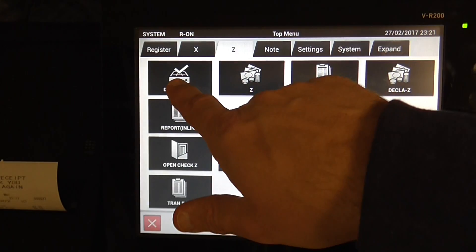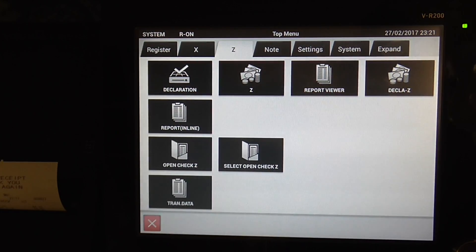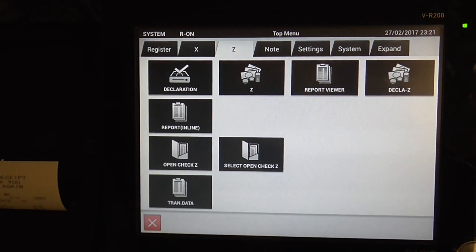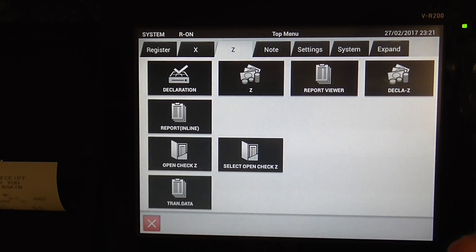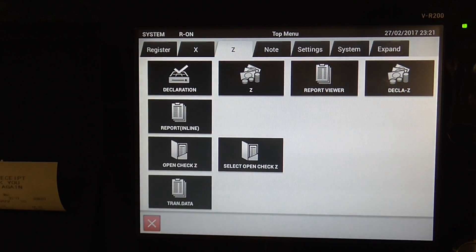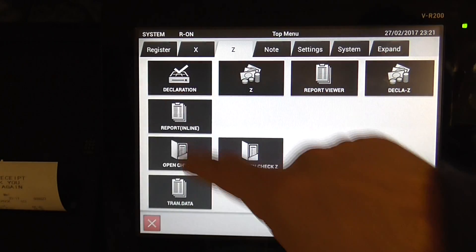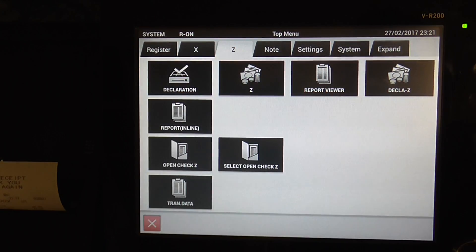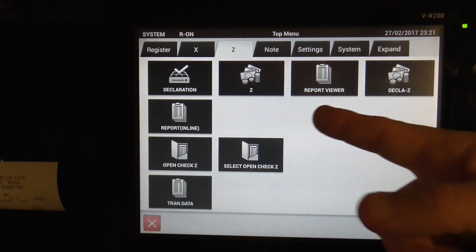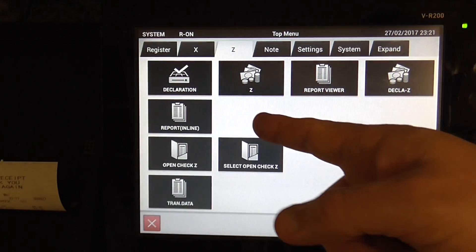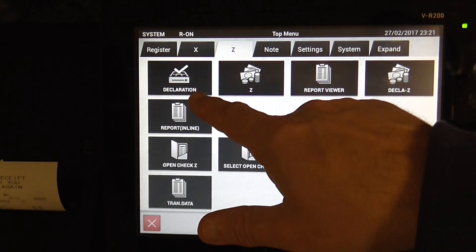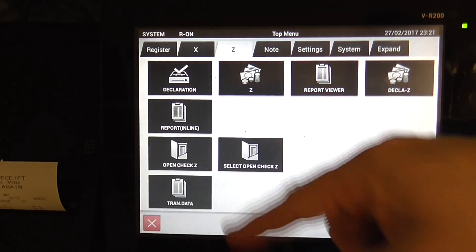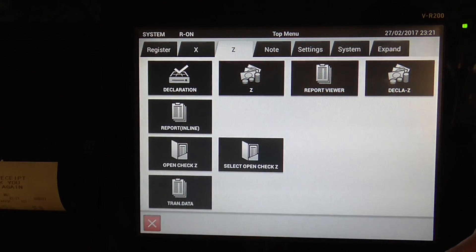You've got Declaration, that's to count the money that you've actually got in the drawer before you do the Z-Report. Z-Report will just print the Z-Report. It doesn't count up. You don't type in how much money you've taken yet.